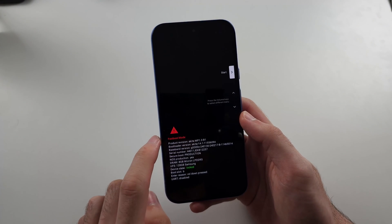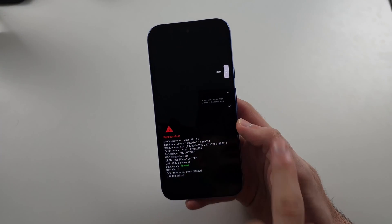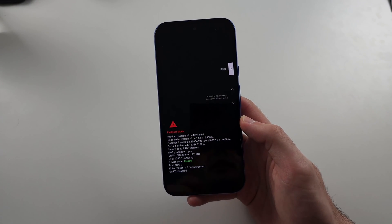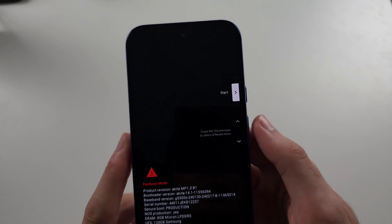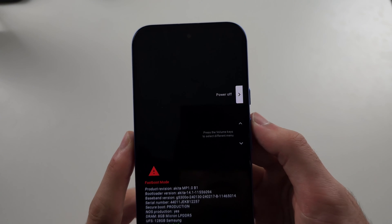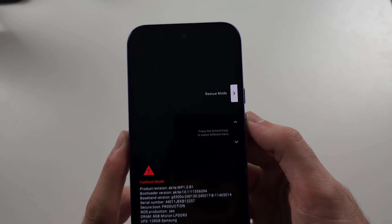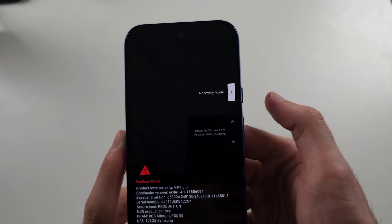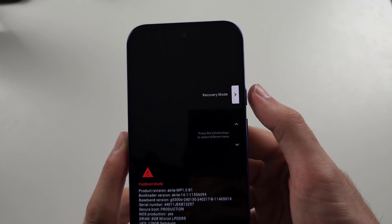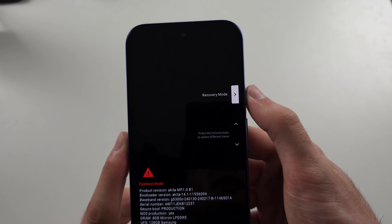When we see fastboot mode, release from the buttons, then click volume up and keep on clicking until you see recovery mode, then click the power button to enter recovery.